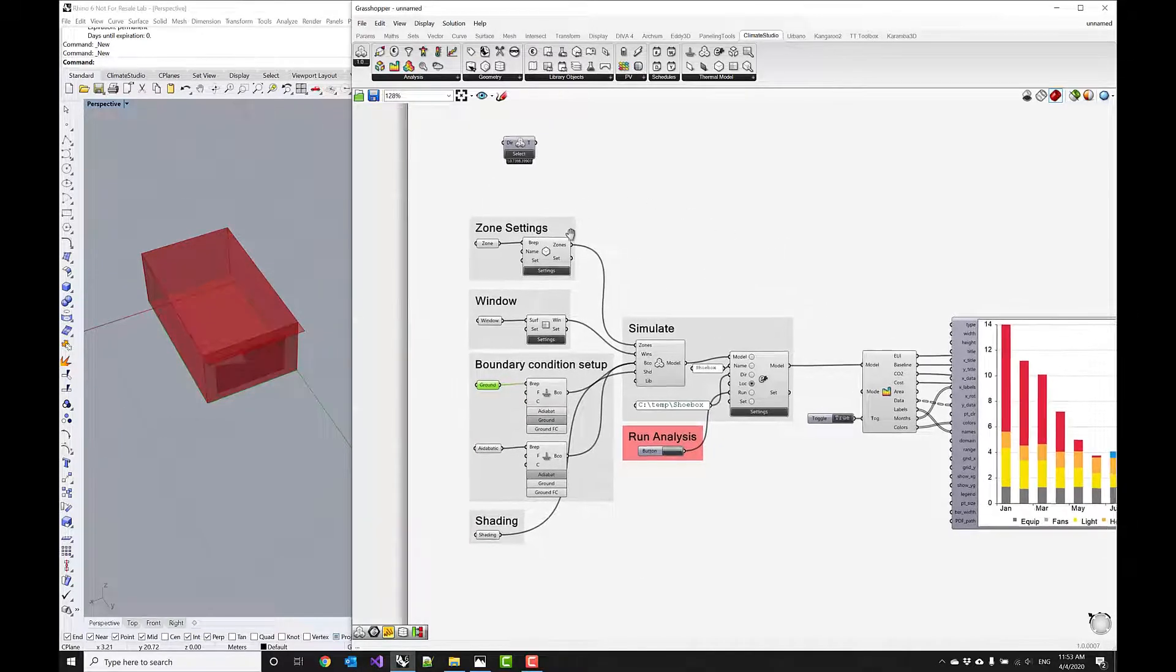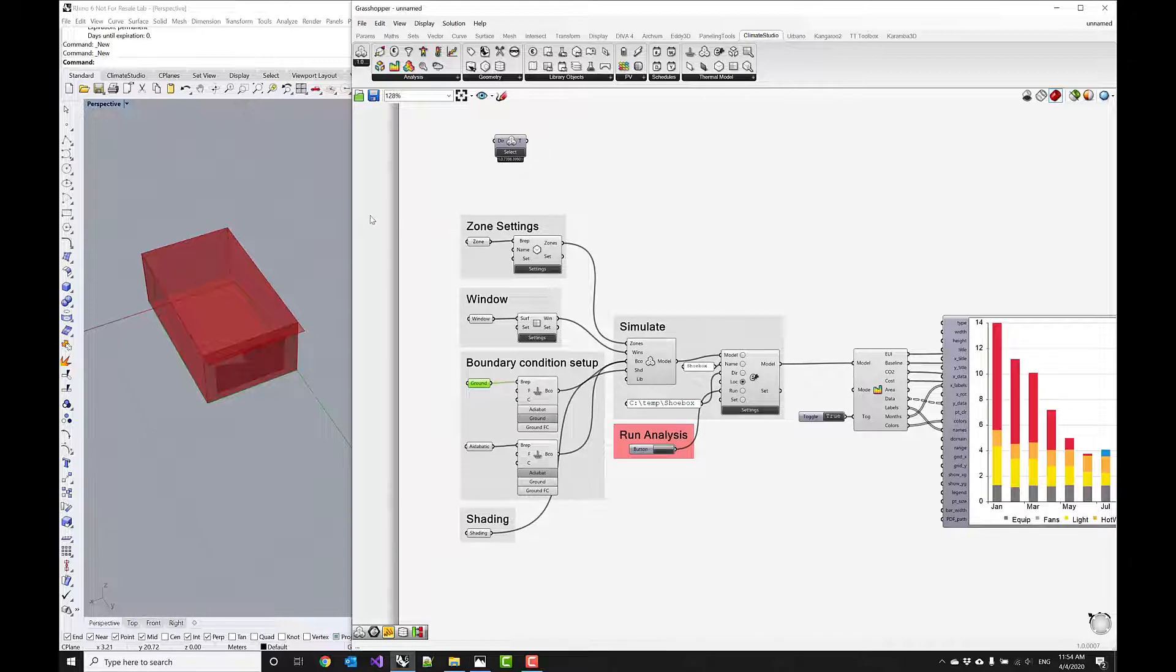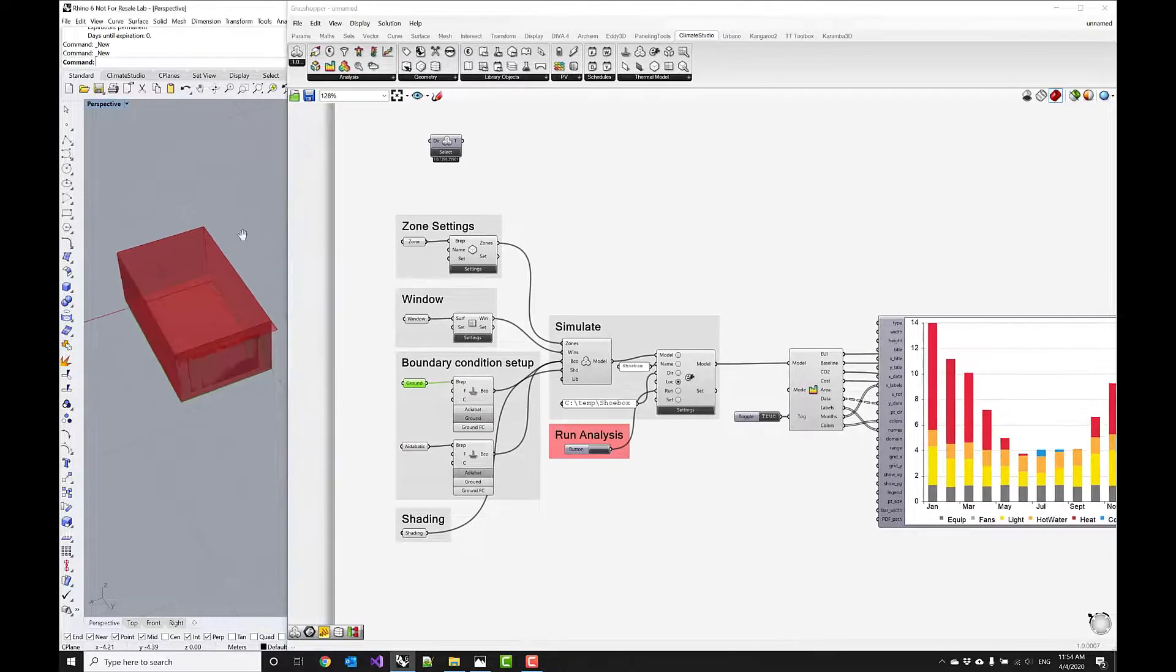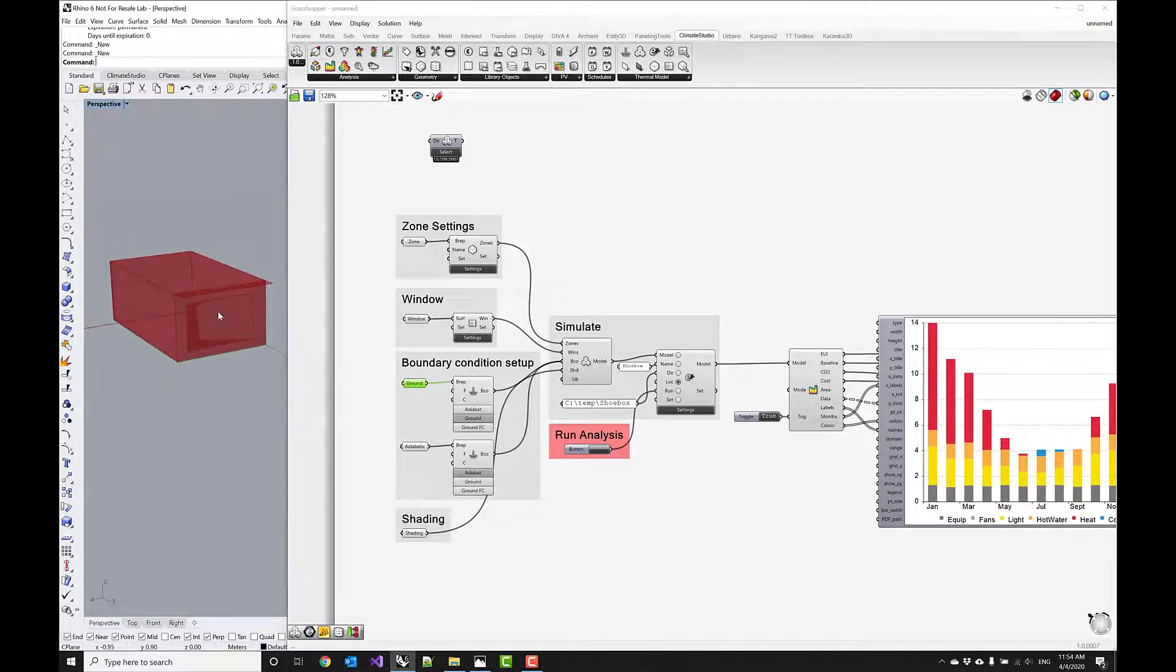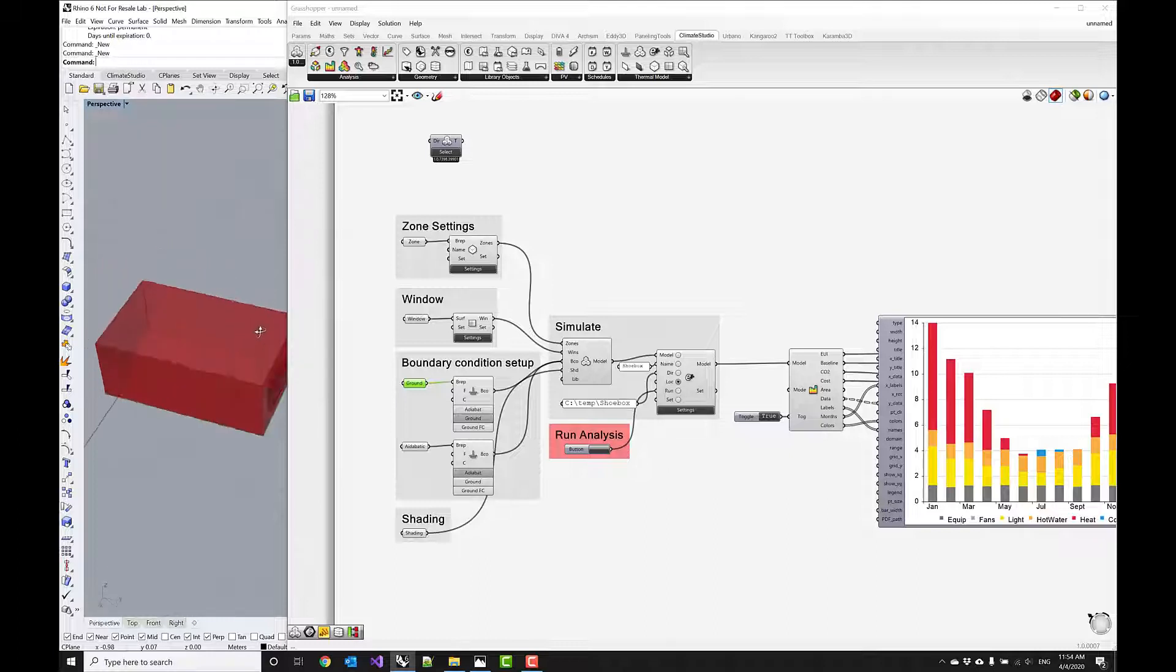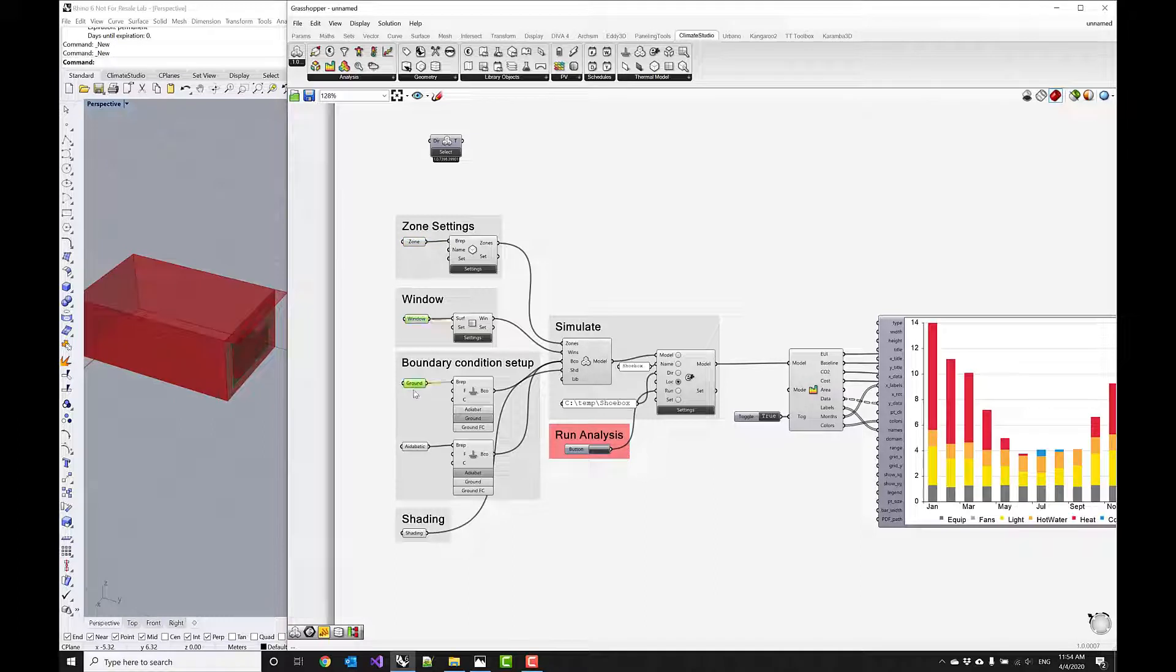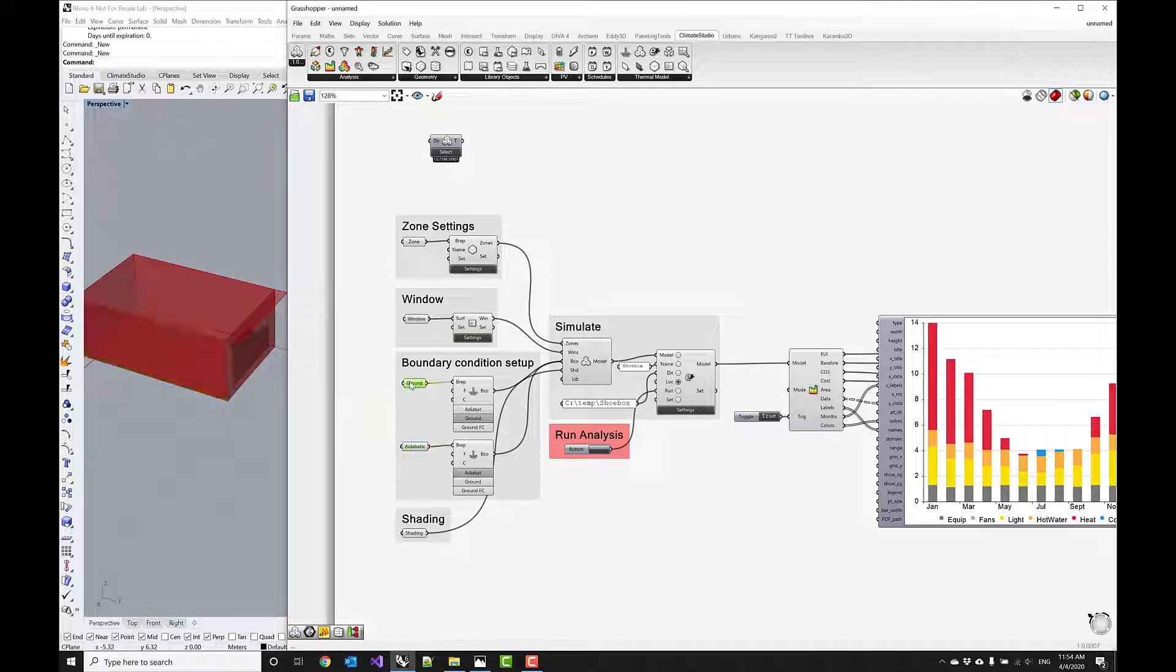So you see this template workflow and I'm going to expand this a little bit. There's a single zone with a window and then a shading device. And you see how the geometry is kind of associated here to these elements.